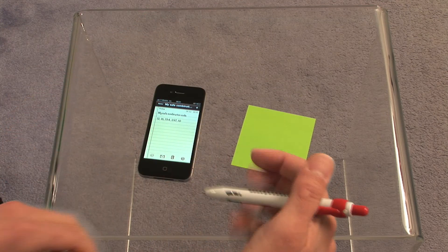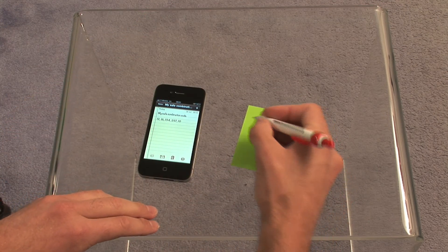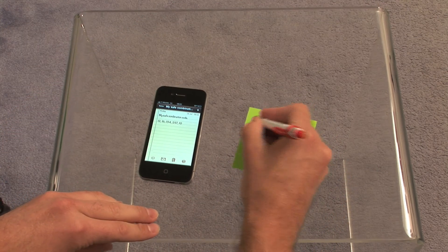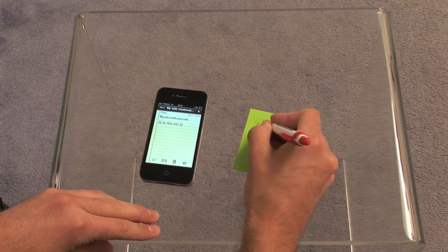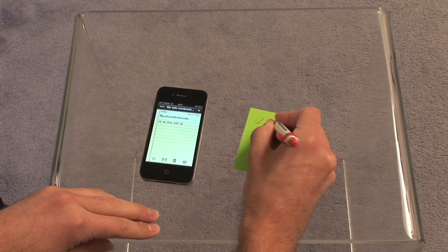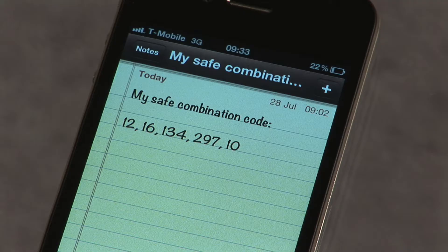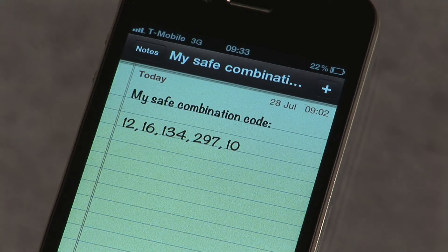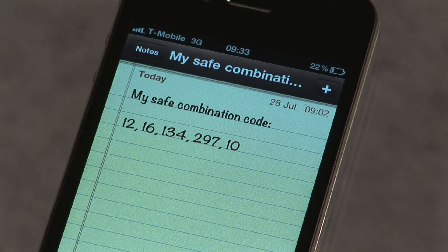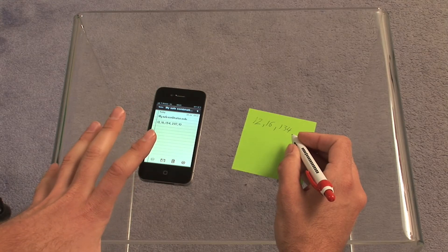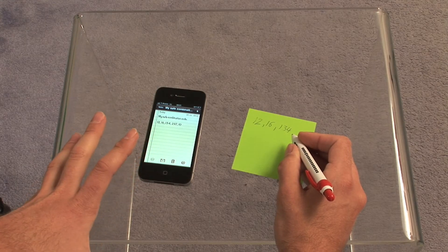So what we'll do now is we'll write this number down. So that's 12, 16, 134. At this stage, have a quick pause. Look around. Make sure they haven't come back in the room.